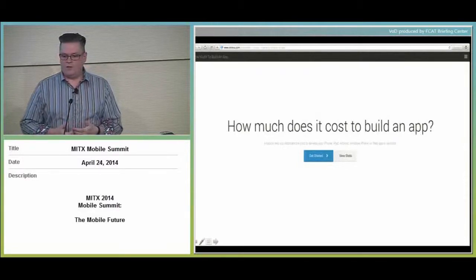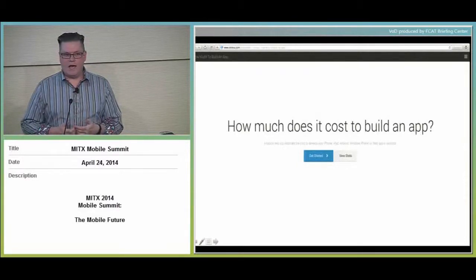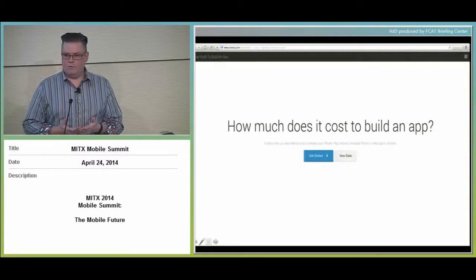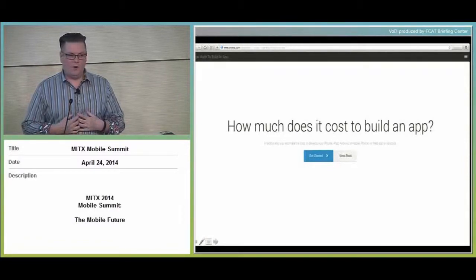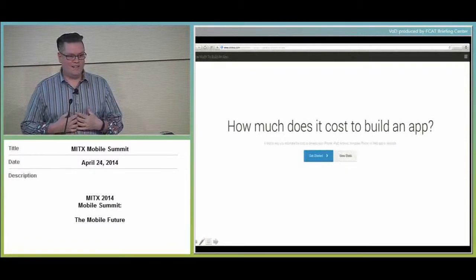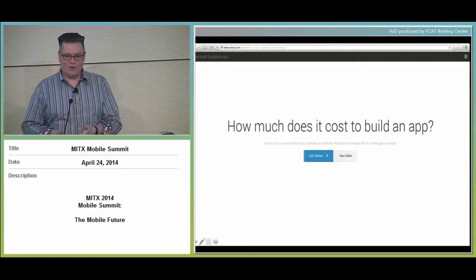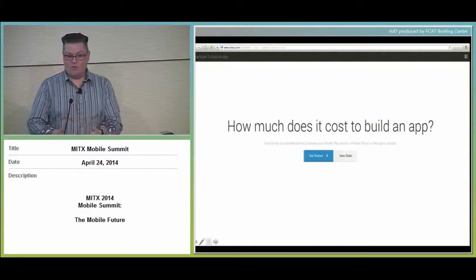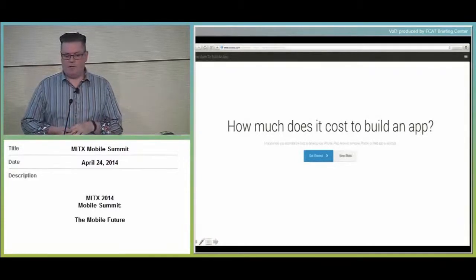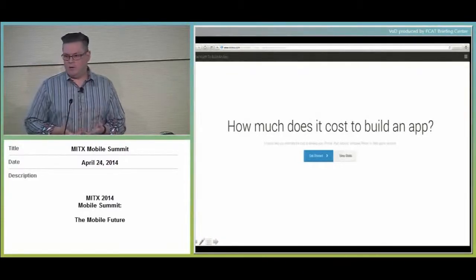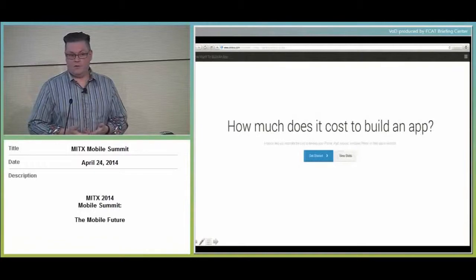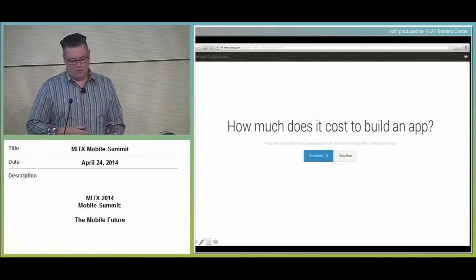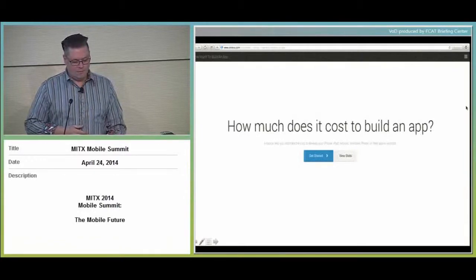One of the challenges, of course, that they had is how do I do that to a group of people where I don't control the device and I don't control their life? So adoption of that application became a critical challenge for those guys. That was something that we were able to help them solve.